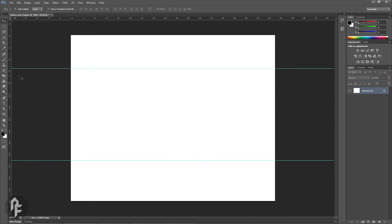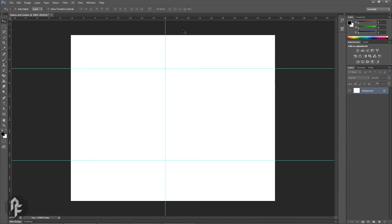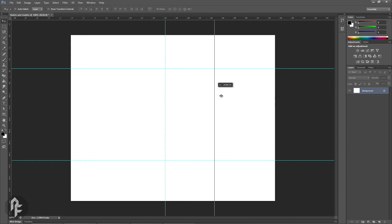Holding down Alt while creating a guideline will essentially reverse the guide orientation. While holding down Alt, if you drag on the horizontal ruler, a vertical guideline will be created and vice versa.